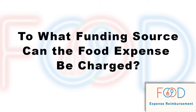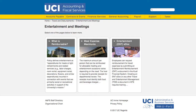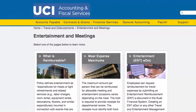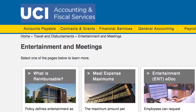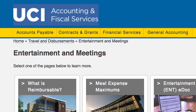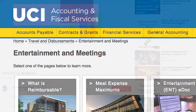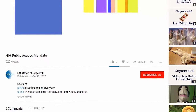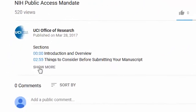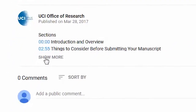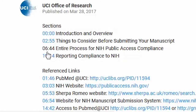The key question is: to what funding source can the food expense be charged? For more information, visit UCI's Accounting and Fiscal Services website on Entertainment and Meetings. You will find this helpful link, along with others, at the bottom of the YouTube page. Just click on Show More.